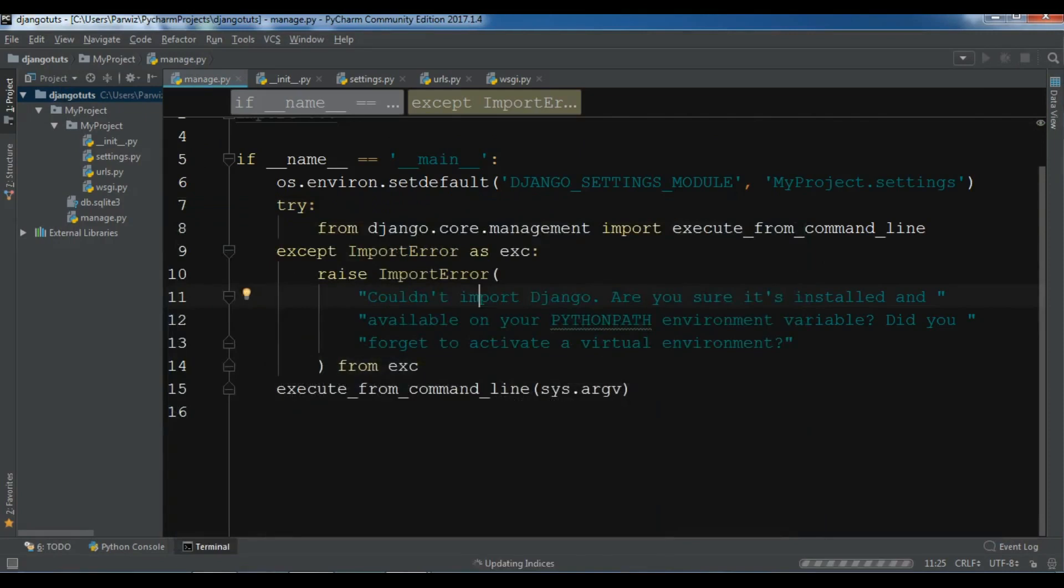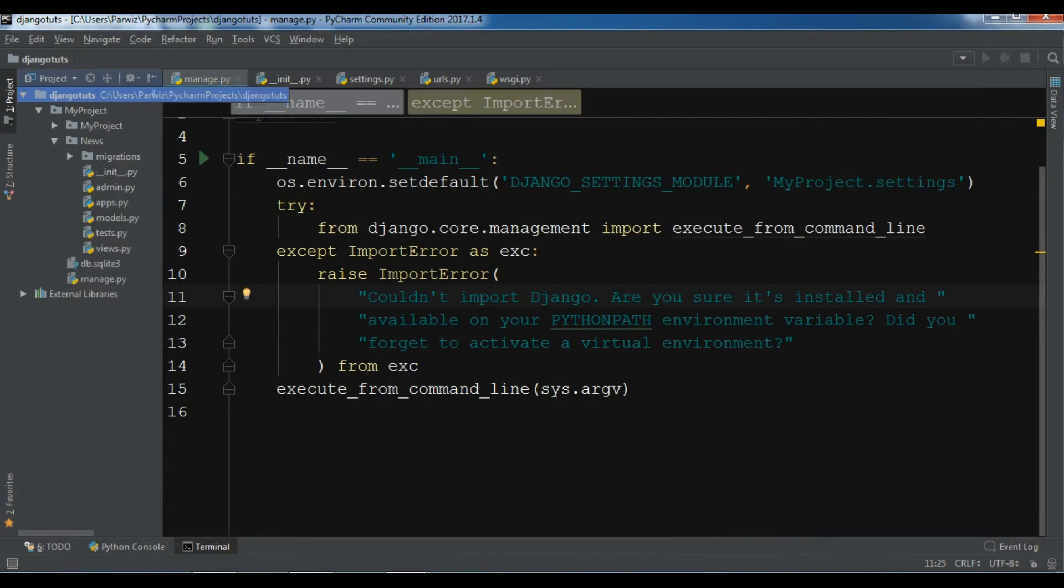And it will be in here in my project. Yeah. Now you can see we have a news app in this section. I will explain these files.